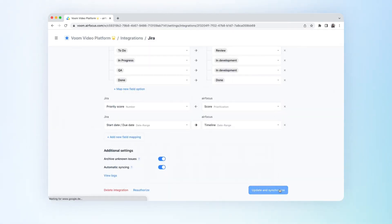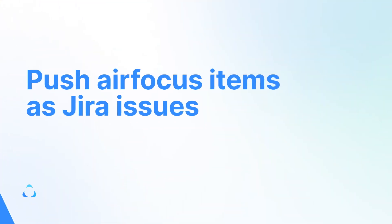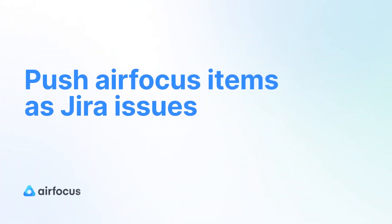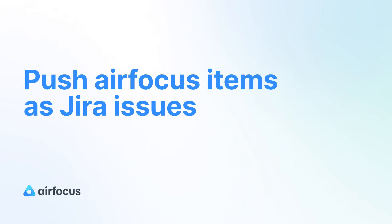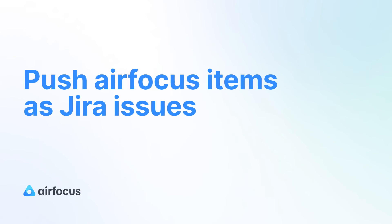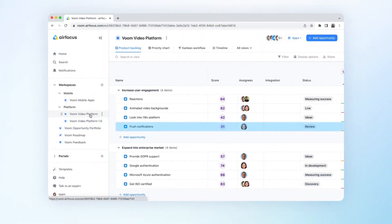And that's it! You've successfully mapped your fields and set up the integration. Let's move on to pushing a prioritized AirFocus item to Jira.